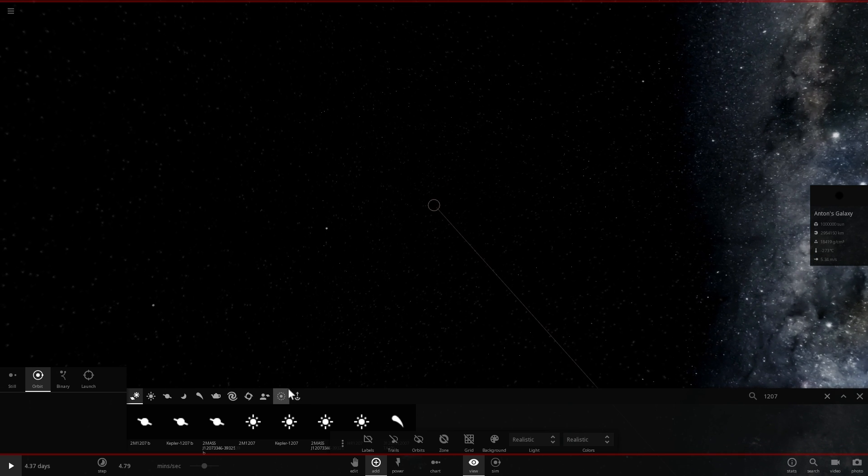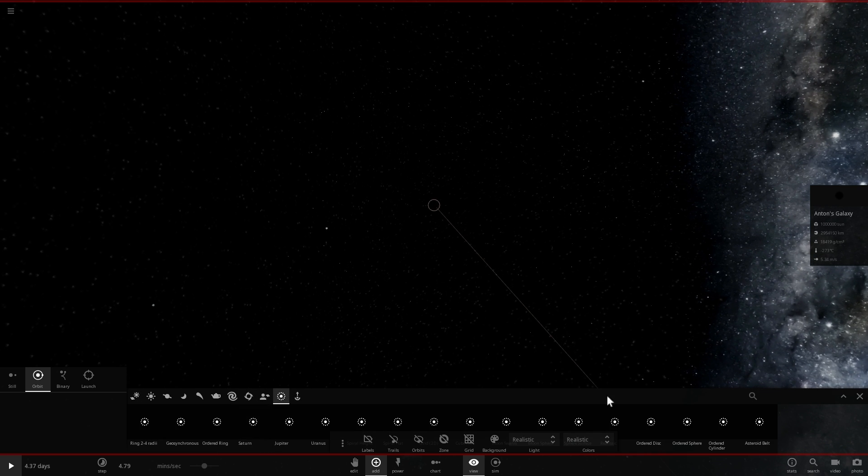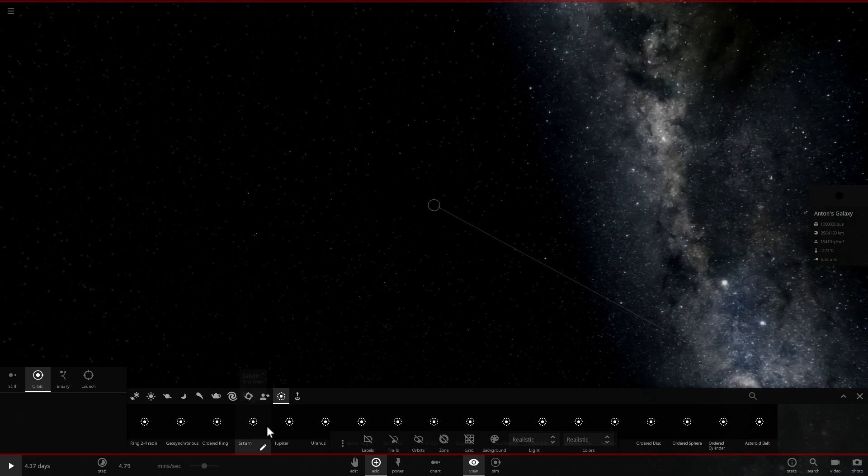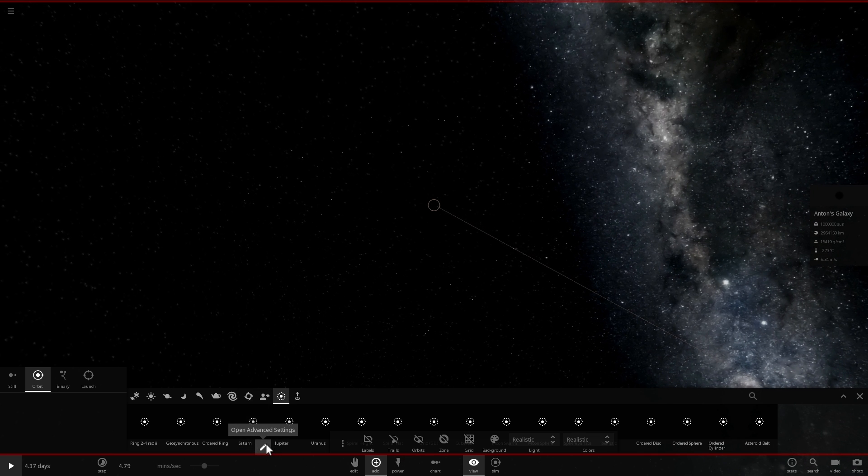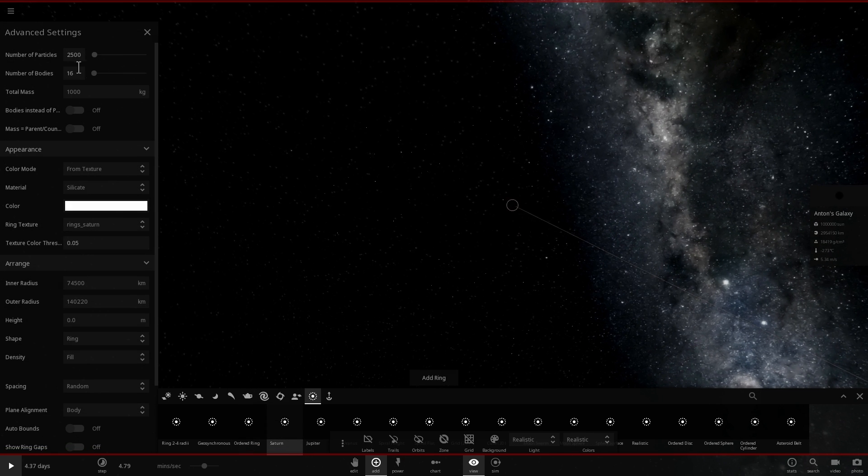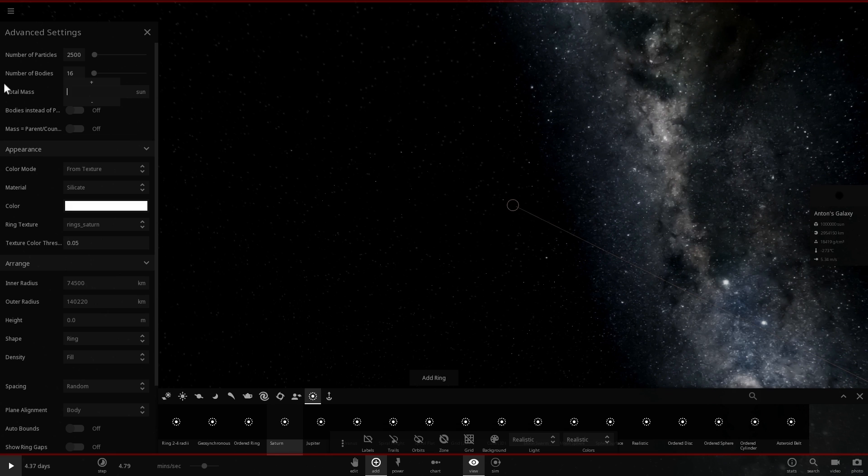And I'm going to choose Saturn ring right here, let's change the mass. So here I'm going to place about 2500 particles that are going to be a total mass of about 100 suns.